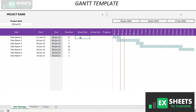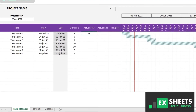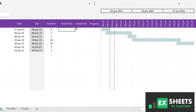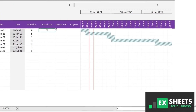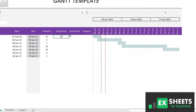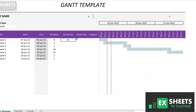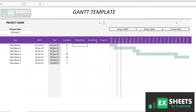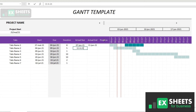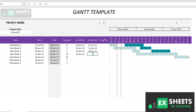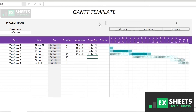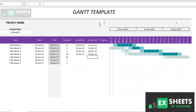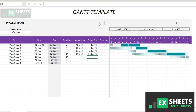In our template, each column indicates different information that you can fill in with your project data. You can create timelines, schedule tasks, plan updates, and visualize your progress. You can download it by clicking the link right below.